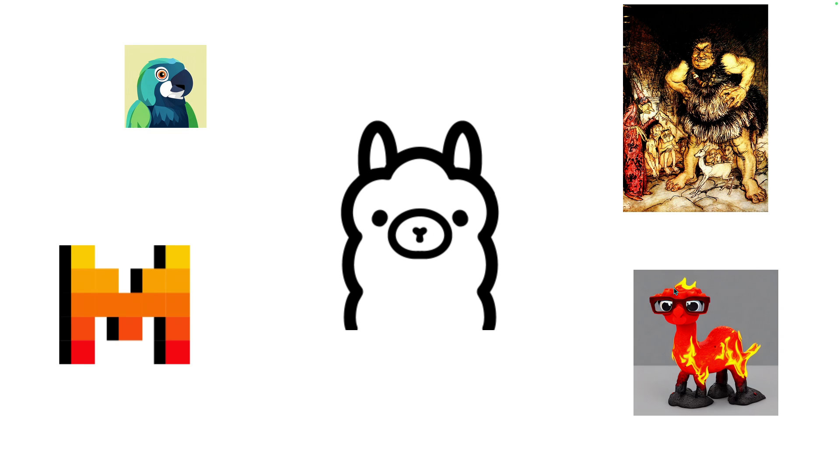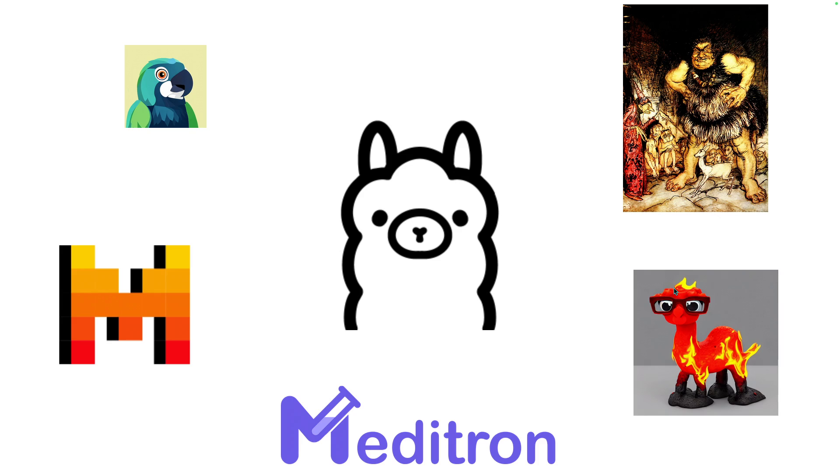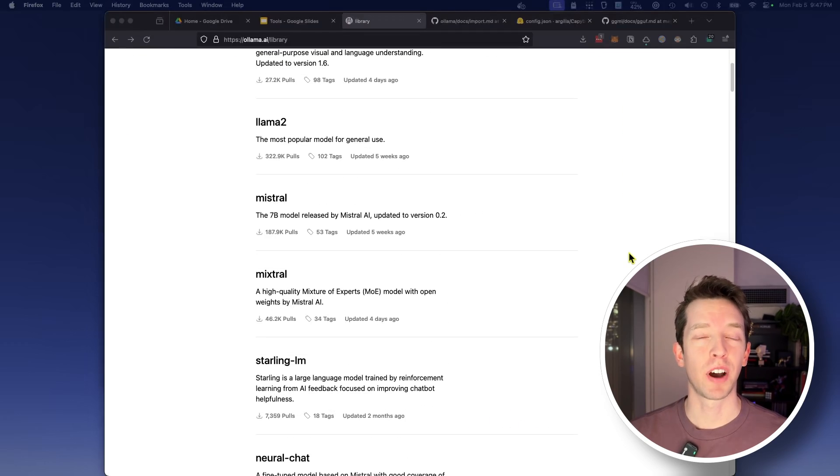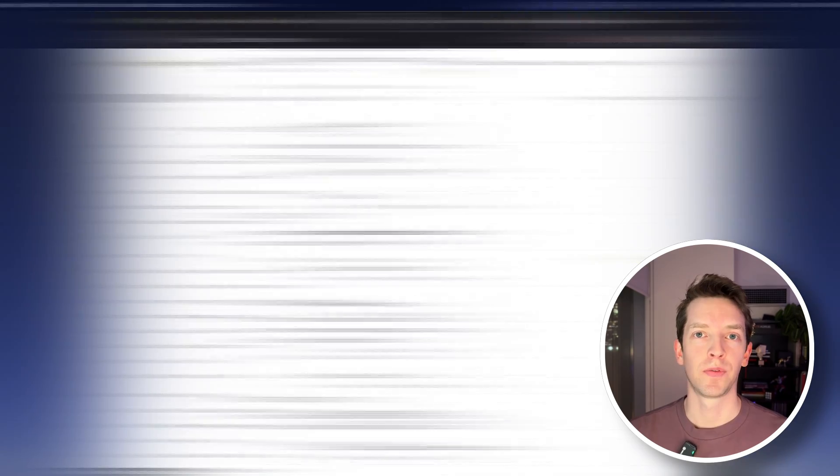They range in purpose from Mistral's general purpose chat model to Lava's multimodal model that accepts image inputs, and all the way to Metatron which is trained specifically on medical data. There are also models trained on different languages and even models that are trained to not be censored. But despite all these options within the OLAMA library, there are only about 65 total models supported right now.